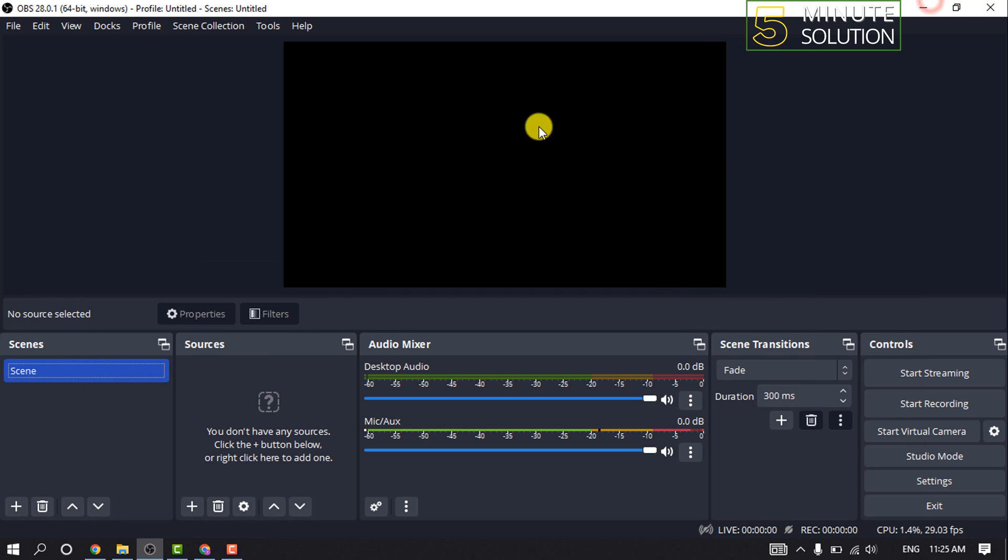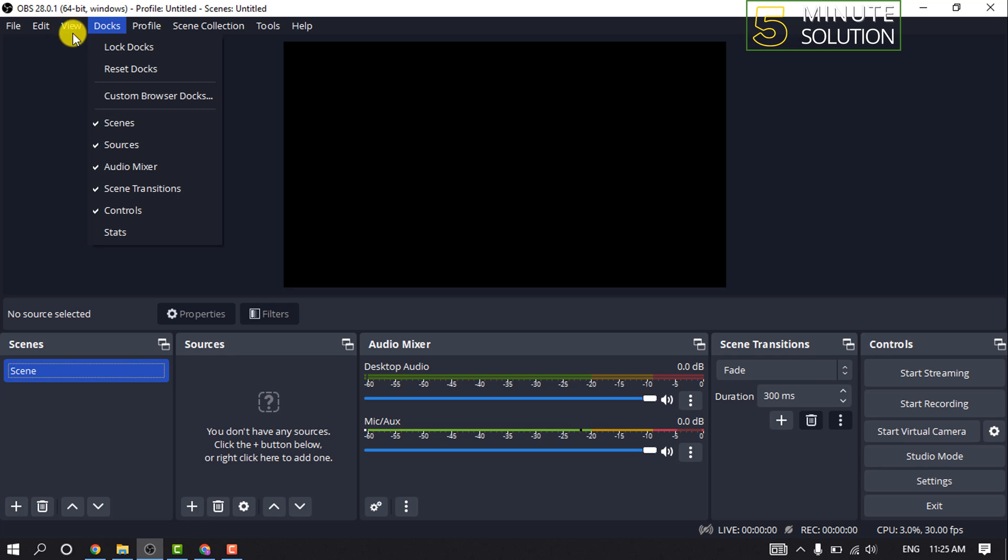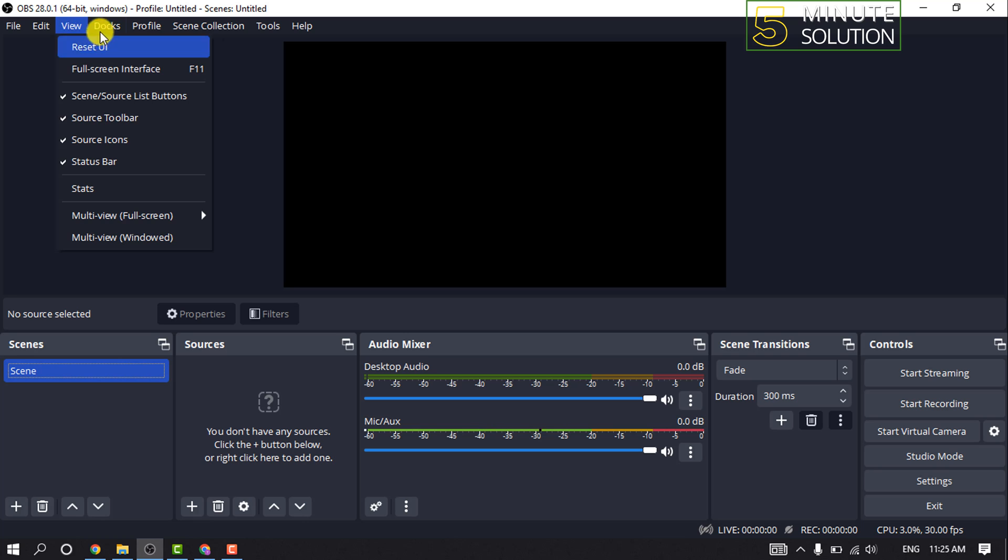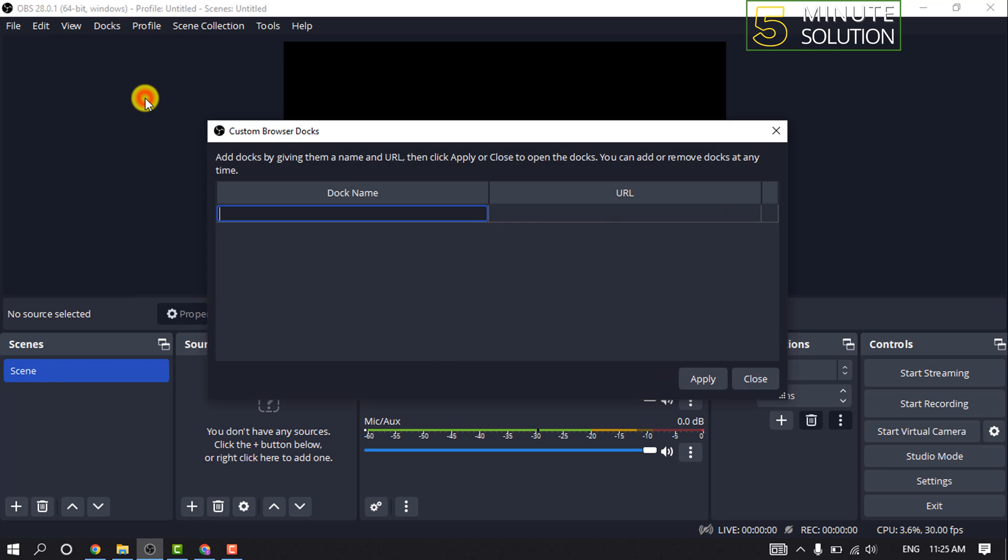Now open your OBS and click on Docks. If you can't find it, click on View to access it. Click on Docks and click on Custom Browser Docks. Enter a memorable dock name—I'm going to type in Twitch Chat.